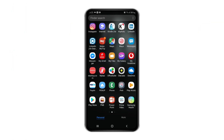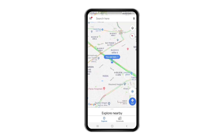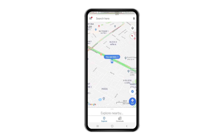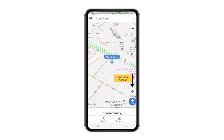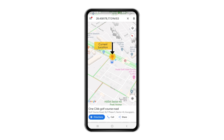Now let's do the same thing on our mobile phones. Simply open the Google Maps application. Once you're inside the application, click on the location sensor icon on the right side and Google will again drop a pin at your current location. Long press that current location and you will be able to see your coordinates on the top bar.